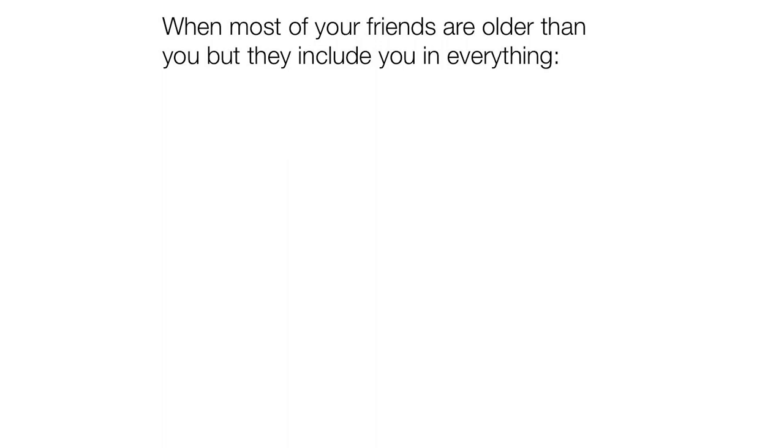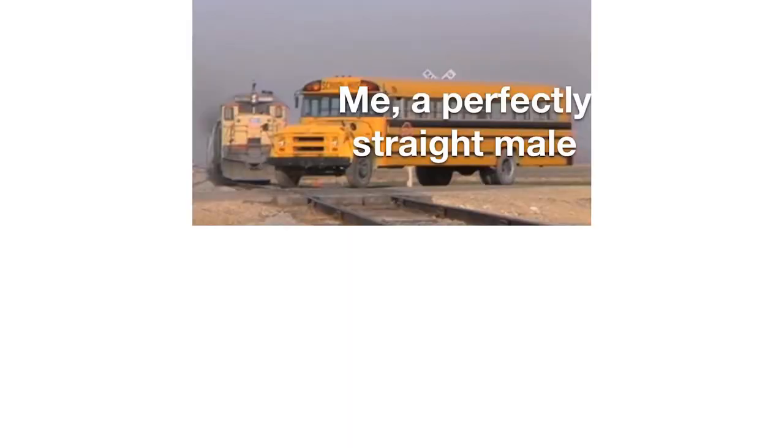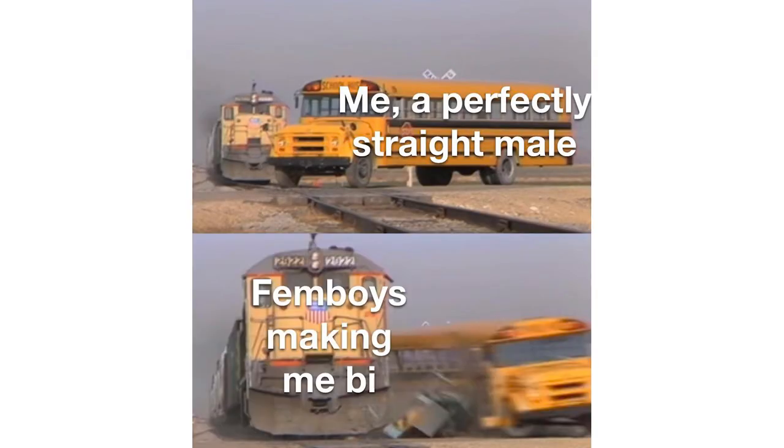When most of your friends are older than you and they include you in everything. Me a perfectly straight male. Femboys making me question.